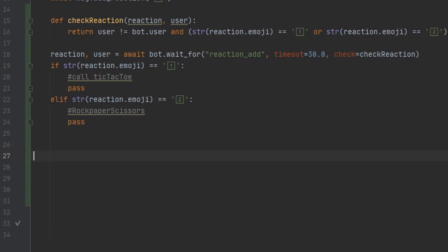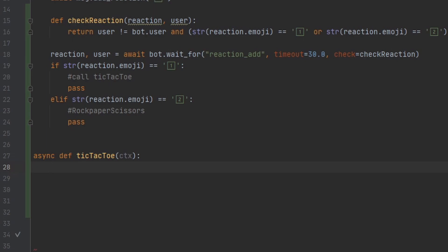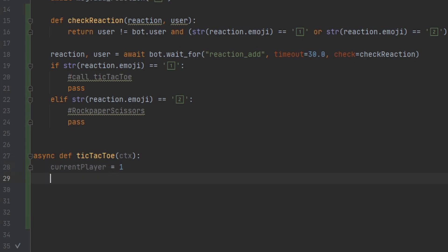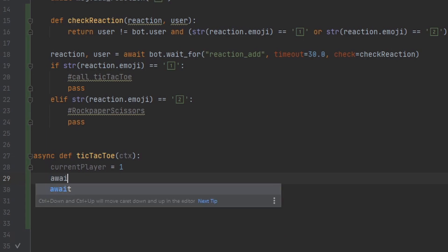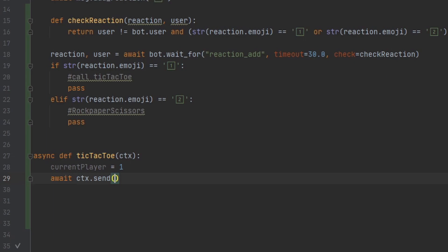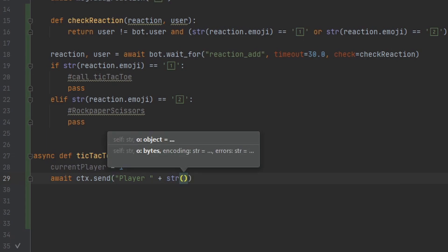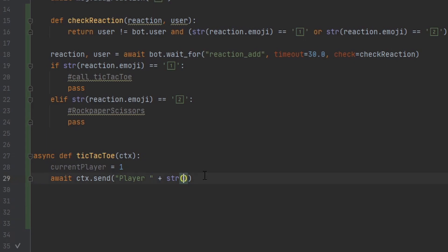Now let's start building our tic-tac-toe game. We call async def tic_tac_toe and give it ctx. We get the user's character because we want each user to have a specific emoji. We set current_player equal to 1 for player one, then send out a message with await ctx.send telling them to pick their character — concatenating 'player' with str(current_player) since we can't concatenate integers and strings directly.